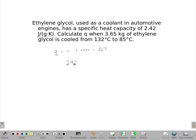We have 2.42 joules per gram Kelvin. So that's going to tell me I want this mass in grams. If you're given the mass in kilograms, I'm going to change that to grams as I write it down. It's not 3.65 — it's 3,650 grams.